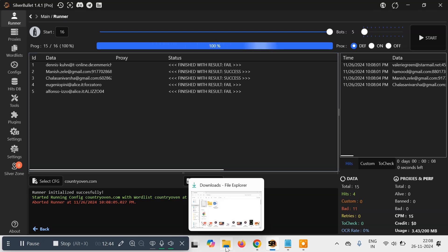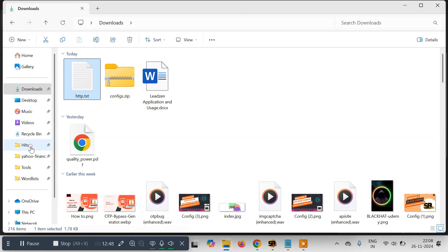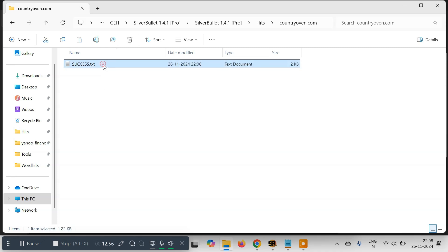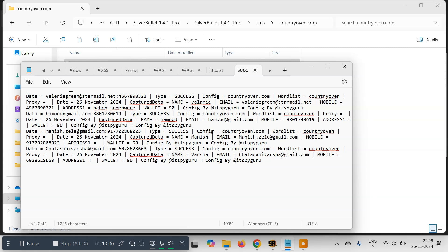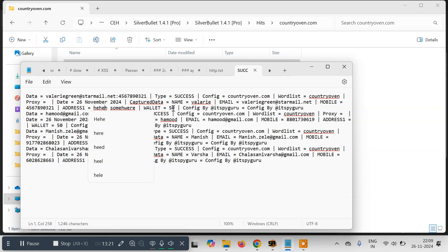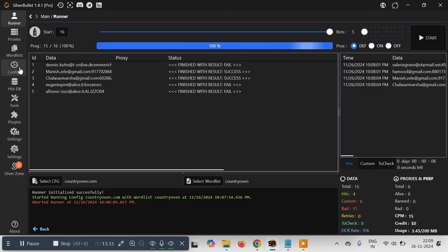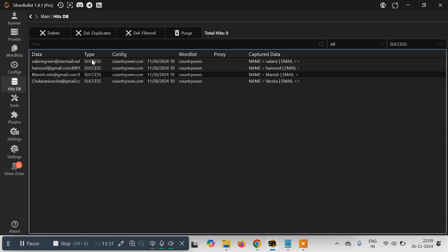The rest 11 are incorrect. We got three or four working email IDs and passwords. Now if I go to my local file system and to my hits folder, you'll see a folder created with the name 'countryoven.com', and inside it we have a file 'success.txt' automatically generated. Inside it you can see the data — the email and password, type is success, config is listed, wordlist is listed, no proxy, date checked, and the captured data which is the user information: name, email, phone number, address, wallet amount, and more.